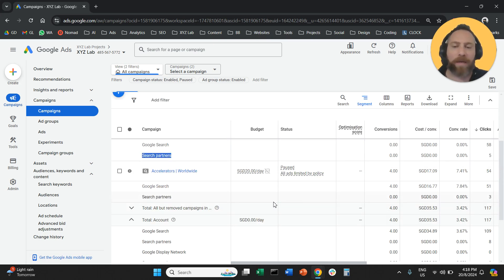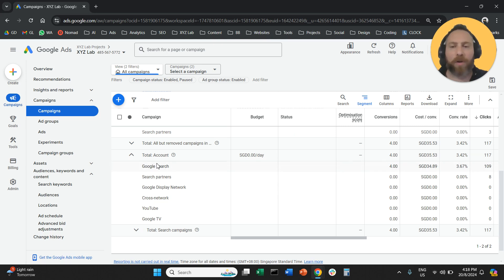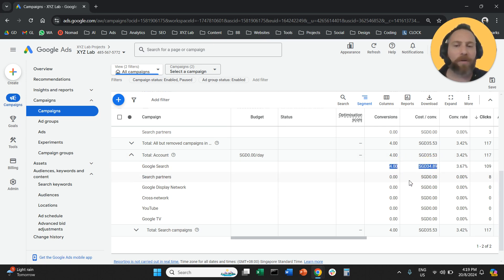If you want to see the results all together, then you're going to scroll down. Where it says Total Account, you're going to see Google Search, Search Partners, and then you're going to see the conversions and the cost per conversion.